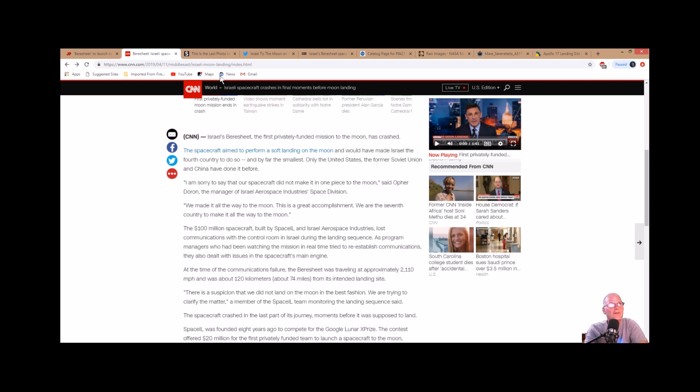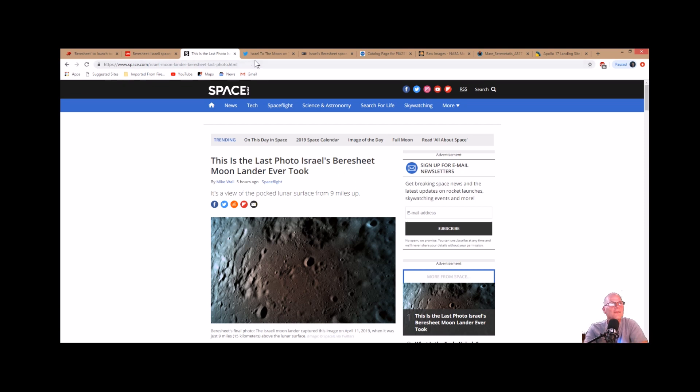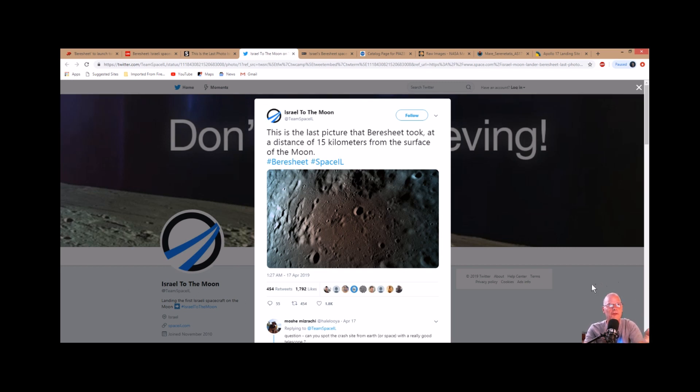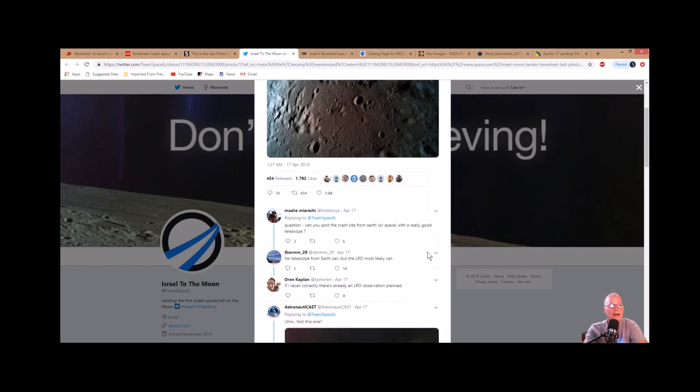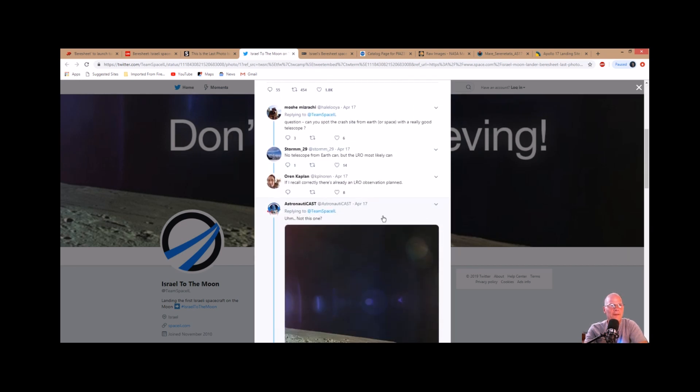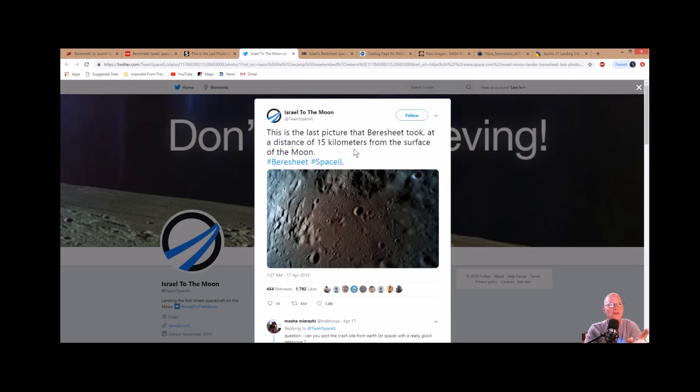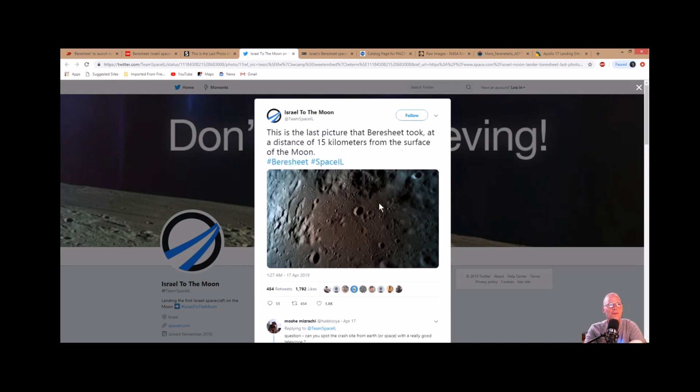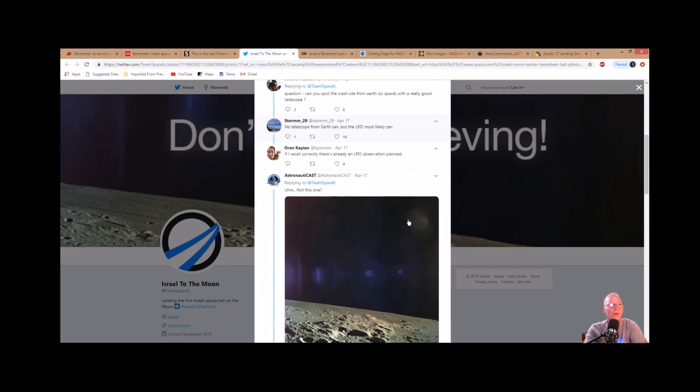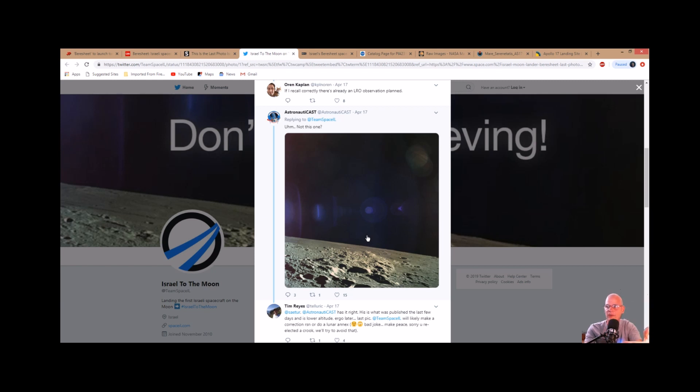They said it was a fault by a manual input of information into the spacecraft that might have triggered the main engine quitting and then all the others around it failing. That's what caused it to crash. They did say this was the last photo Israel's Beresheet moon lander ever took, when in fact it was not. This one here is 15 kilometers from the surface of the Moon, but this one here was much lower before it crashed and this is the photo that I actually analyzed in Photoshop.